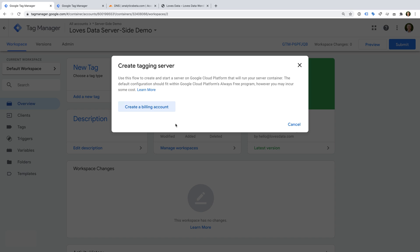However, we will need to enter billing details in case we go over the free limits. For example, if you later decide to set up the recommended number of servers, which is three servers, then we will be charged. So let's click Create a Billing Account.